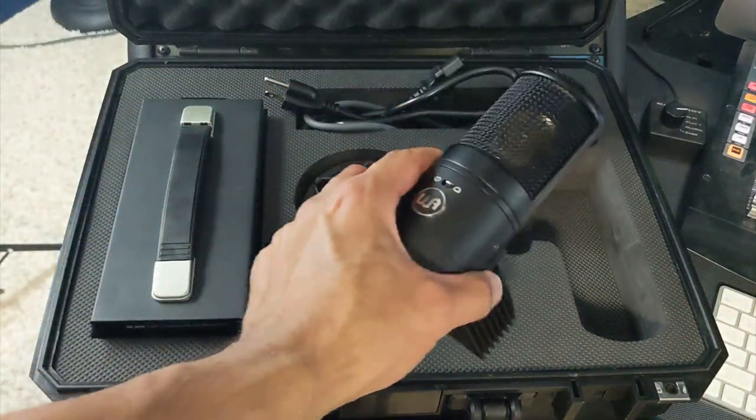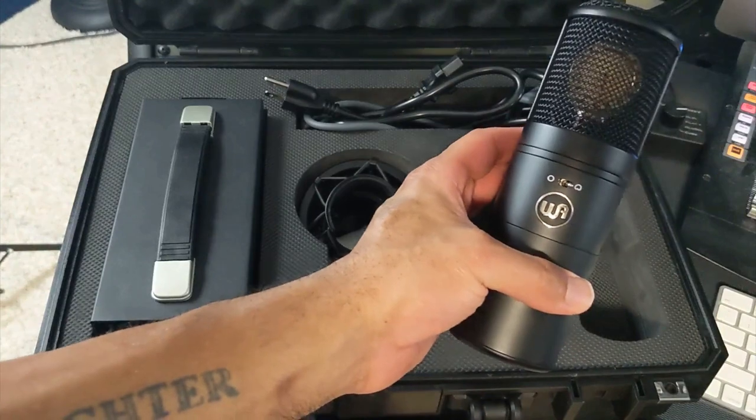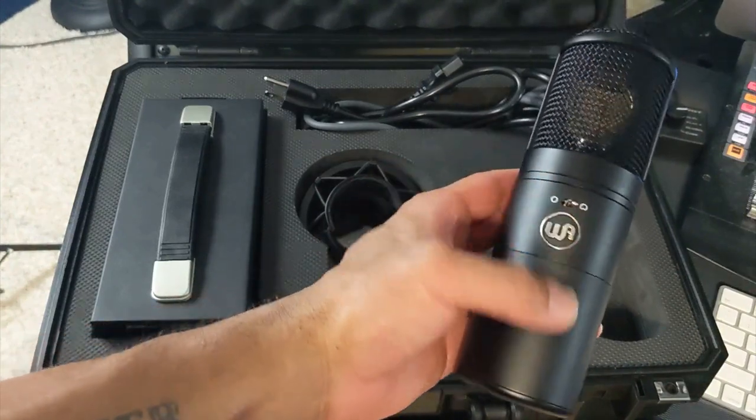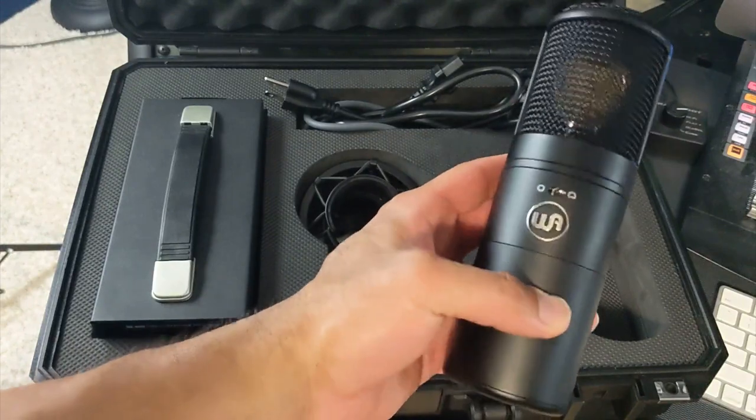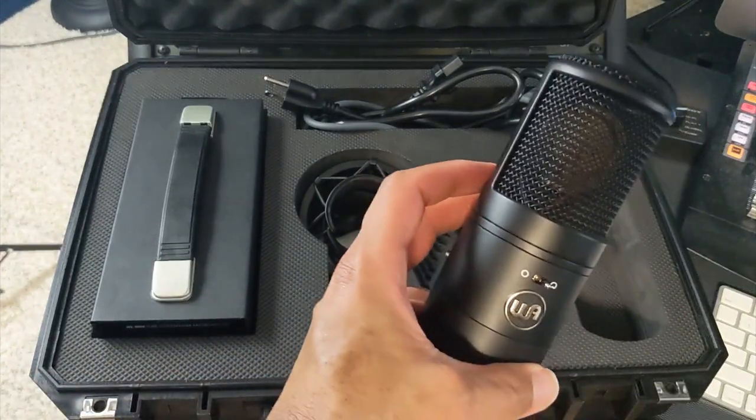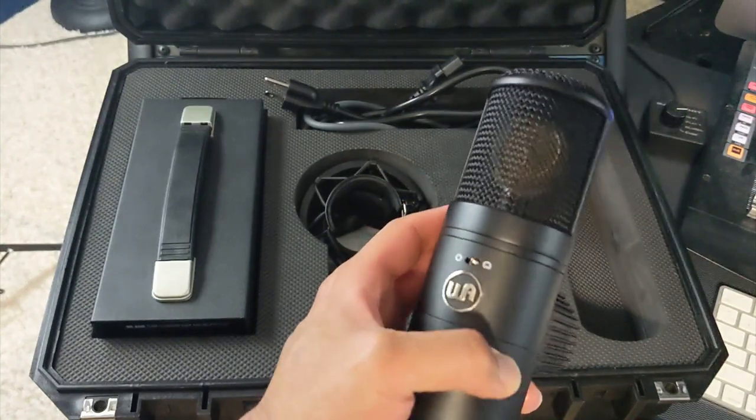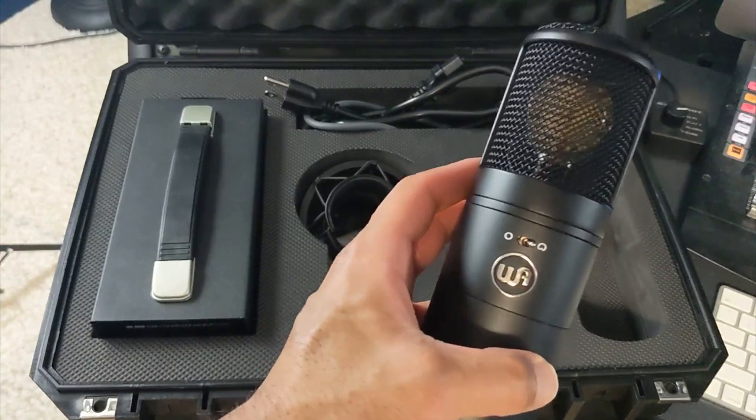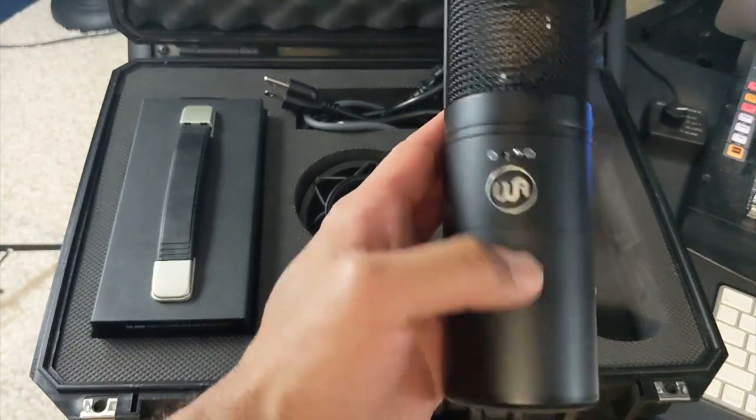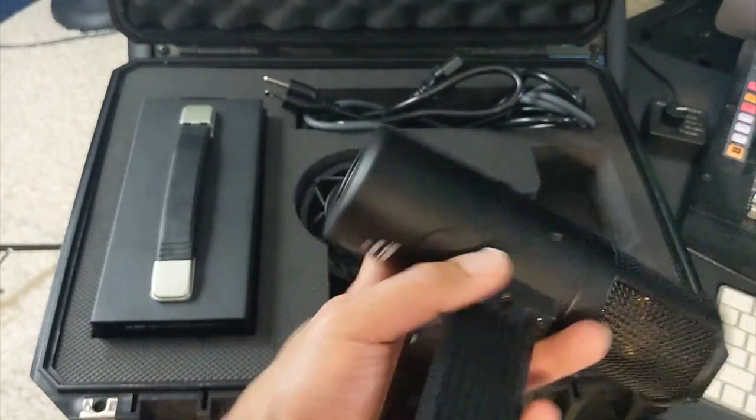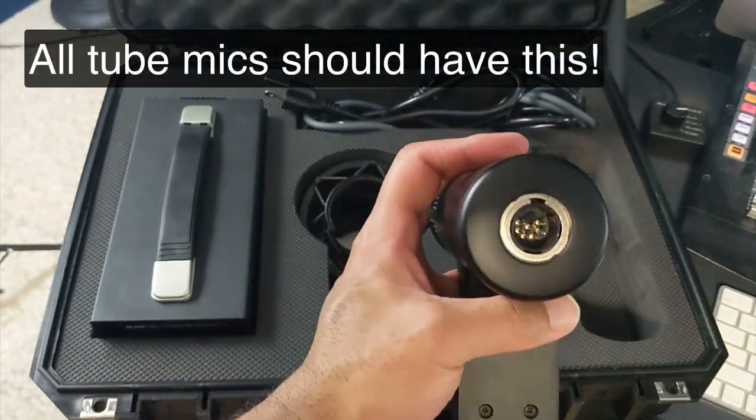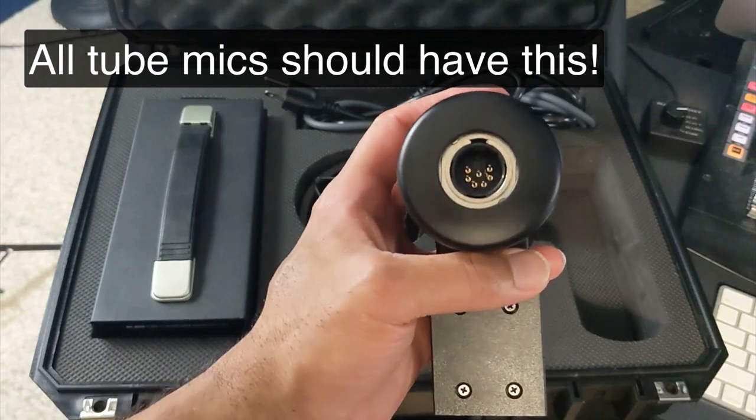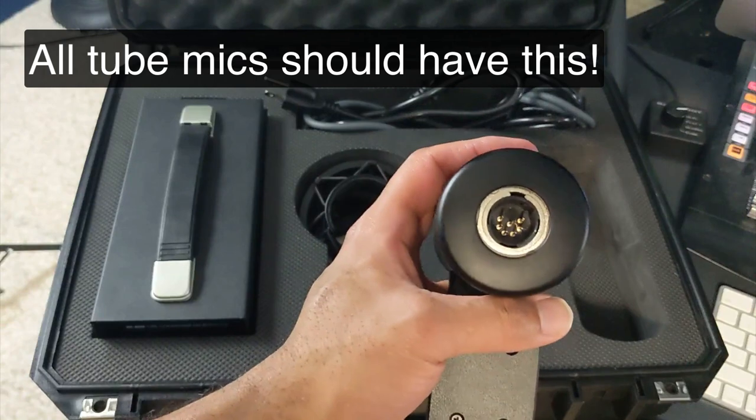Inside the mic we've got what Warm is calling a custom K67 inspired all brass capsule. Not sure what they mean by inspired, I kind of scratched my head at that because to me that can mean that it's not a K67 capsule, it's just a capsule that's inspired by a K67 capsule. So you've got to be careful reading marketing sometimes. I like that on the bottom of the mic, this notch here that you see at the top, that really allows easy access to connect the mic cable and I really like that.